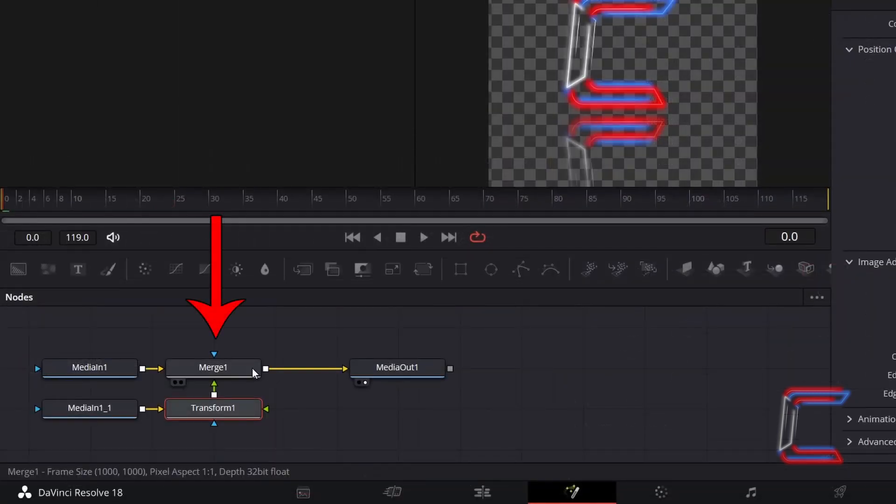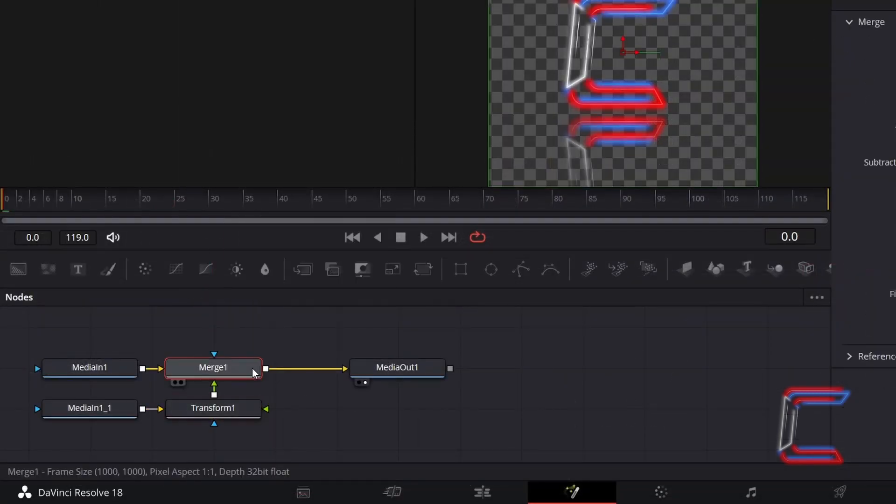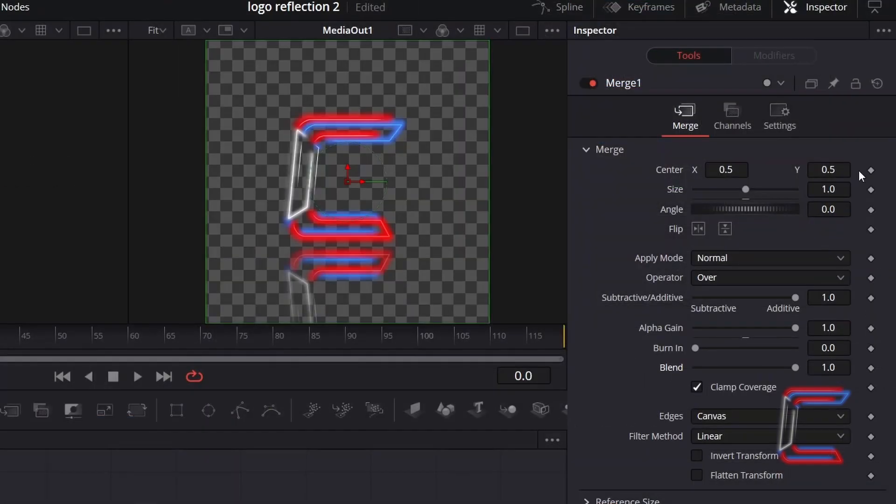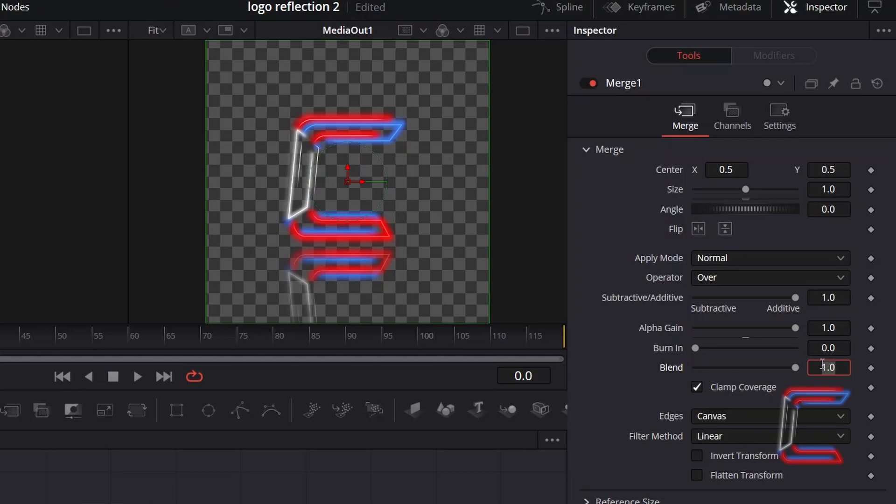Now select Merge 1. Go to Inspector and underneath the Merge Properties, decrease the value for Blend. In this example, I will reduce this value to 0.6.